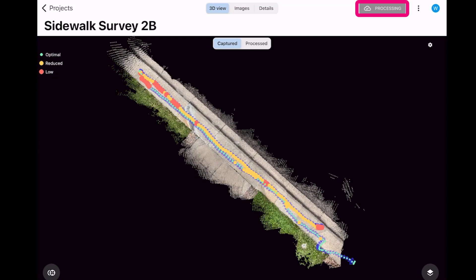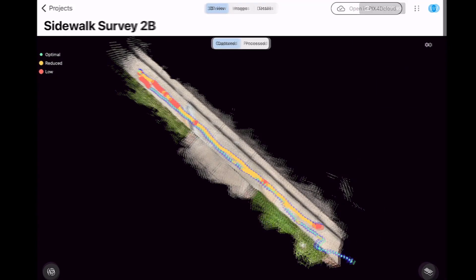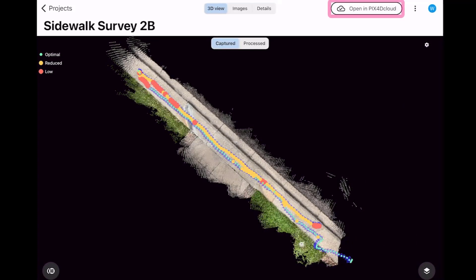After you receive a notification that your dataset has finished processing, return to Pix4D Catch RTK on the mobile device. Open the dataset with Pix4D Catch RTK and then open the reconstructed 3D models.